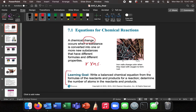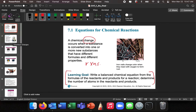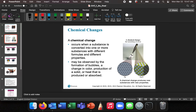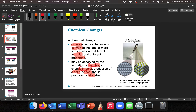A balanced chemical equation is our learning goal — from the formulas and products of a reaction, determine the number of atoms in the reactants and products. A chemical change can be observed by several things: the formation of bubbles, which is the formation of a gas; a change in color; production of a solid, which is called precipitation; or the production or absorption of heat. Those are four different indicators.